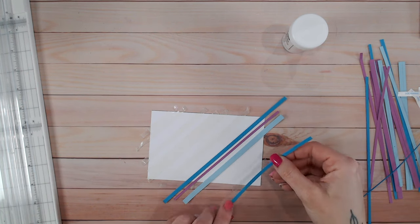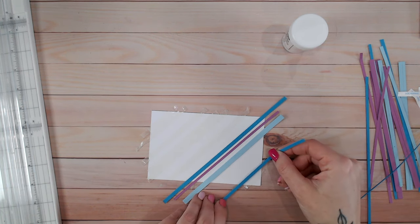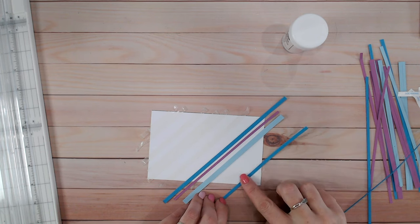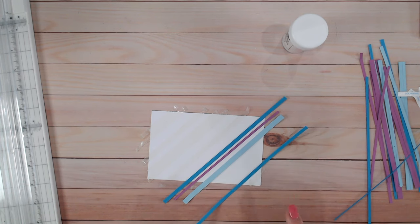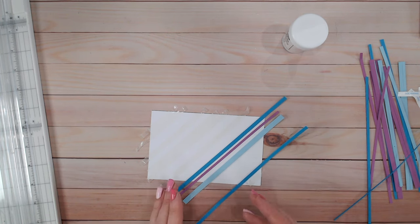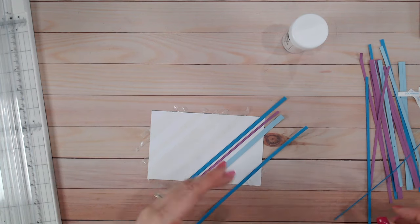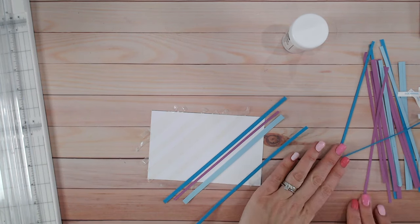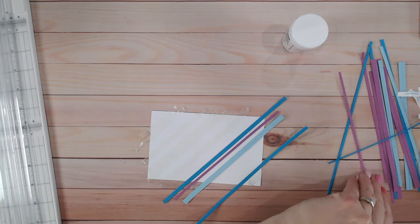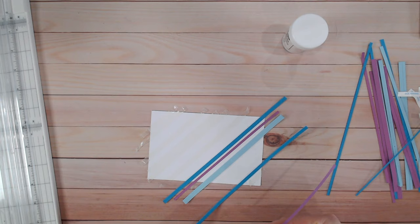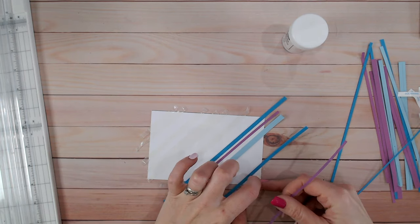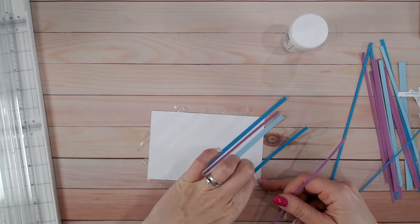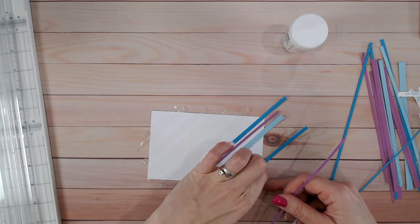So I'm just placing them not always necessarily in the center of the sticky tape either. Sometimes I'm actually going slightly off to the side. You'll see why in just a little while. Let's just fill this sheet up with all the strips.